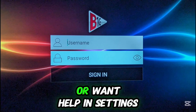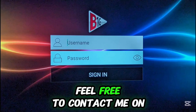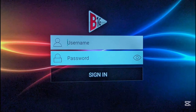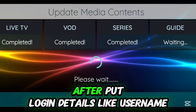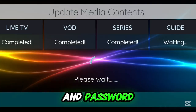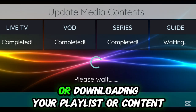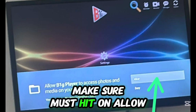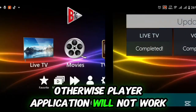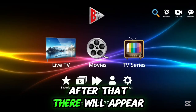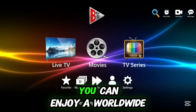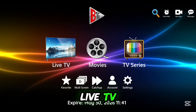If you don't have an IPTV playlist, or if you need details about a streaming playlist or help with settings, feel free to contact me on WhatsApp — I'll be happy to assist you. I will provide complete information about login details. After entering your username and password, it will take a few seconds to prepare and download your playlist or content. After that, it will ask for permissions — make sure to hit Allow, otherwise the player application will not work.